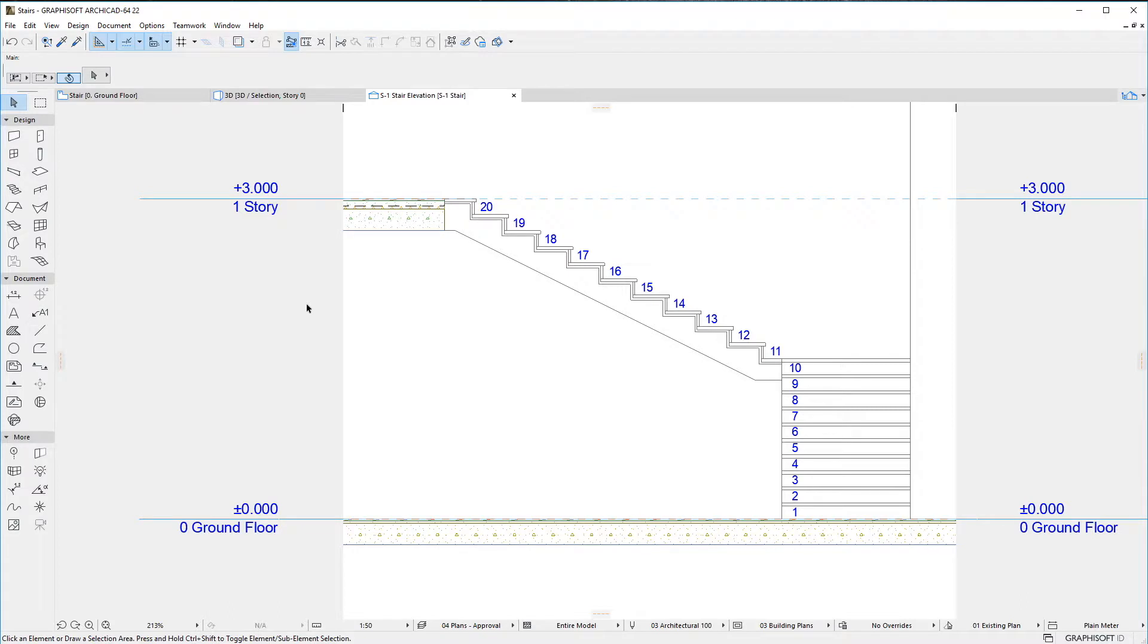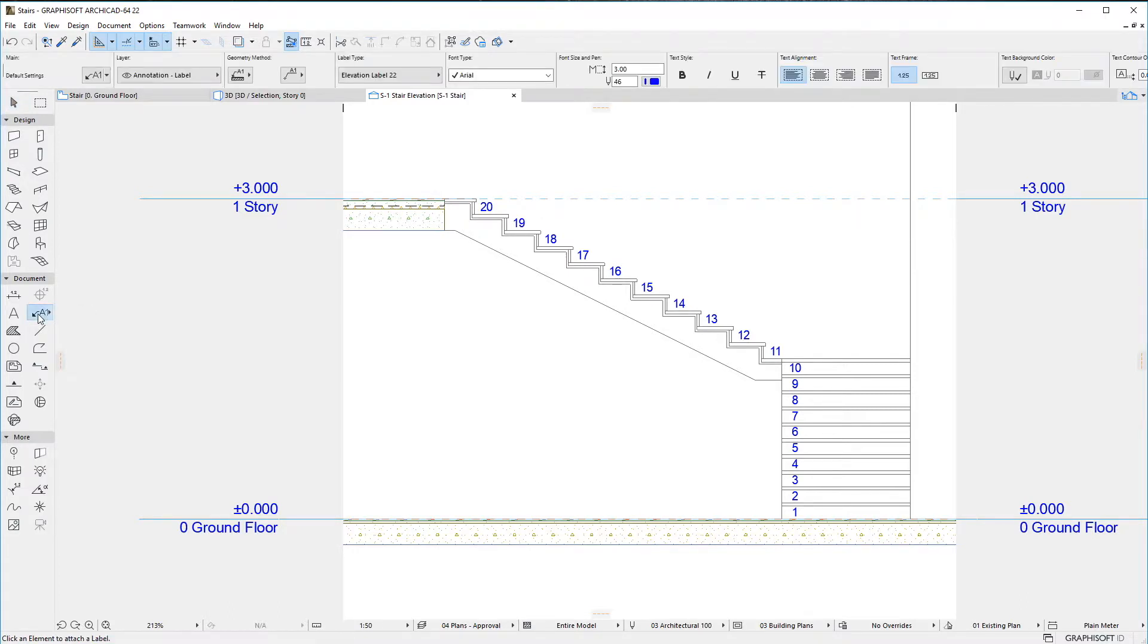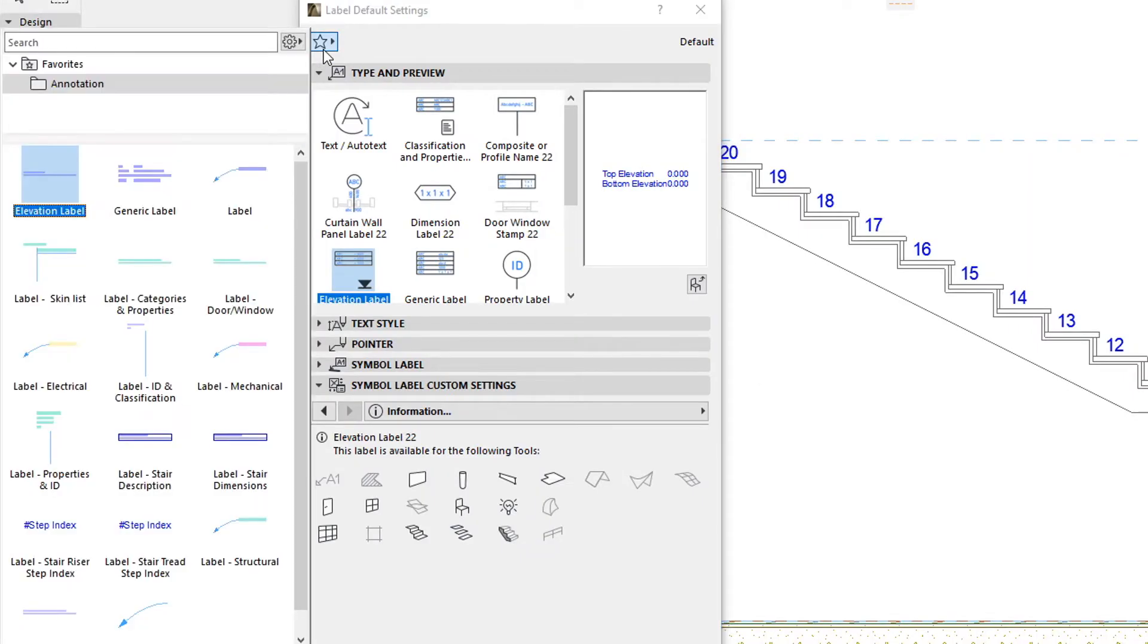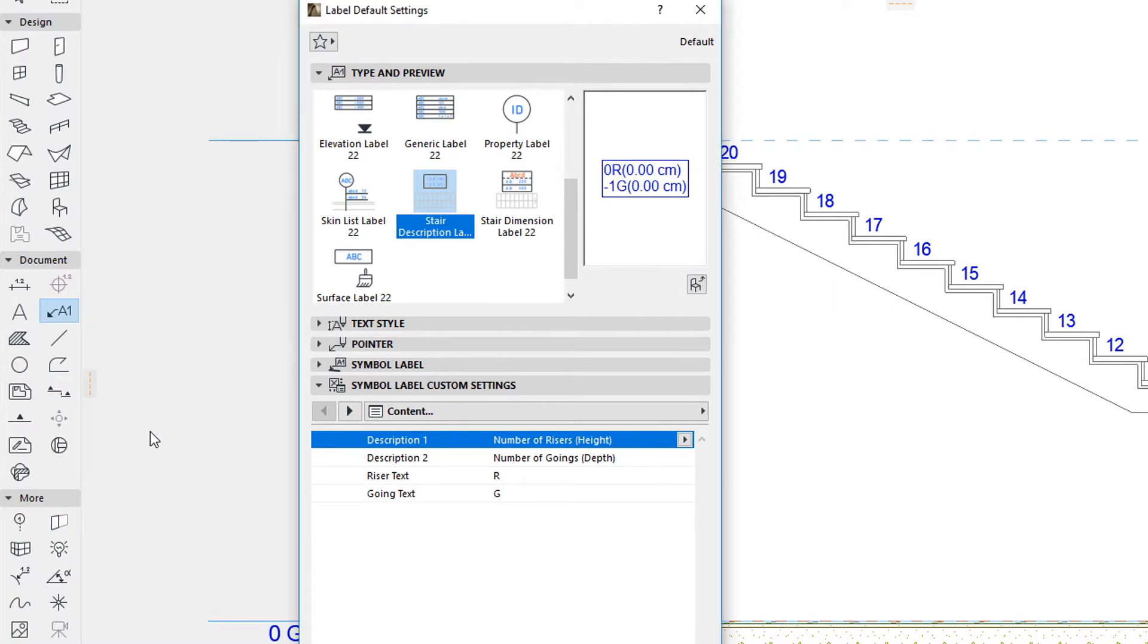ARCHICAD 22 also includes two new Labels developed specifically for Stairs. The first is the Stair Description Label 22. This Label offers the same functionality and options as the Descriptions component of the Stairs Floor Plan symbol.